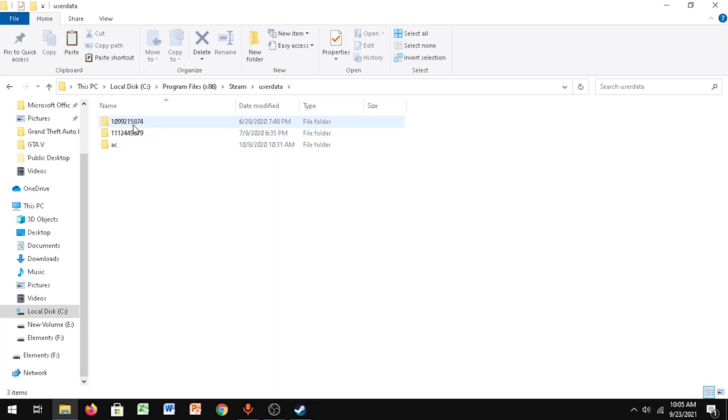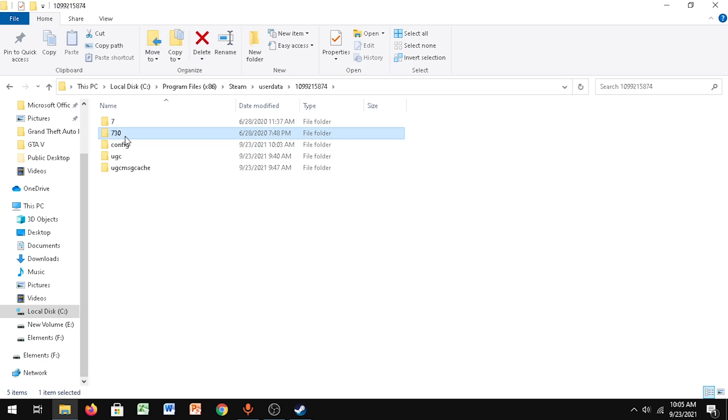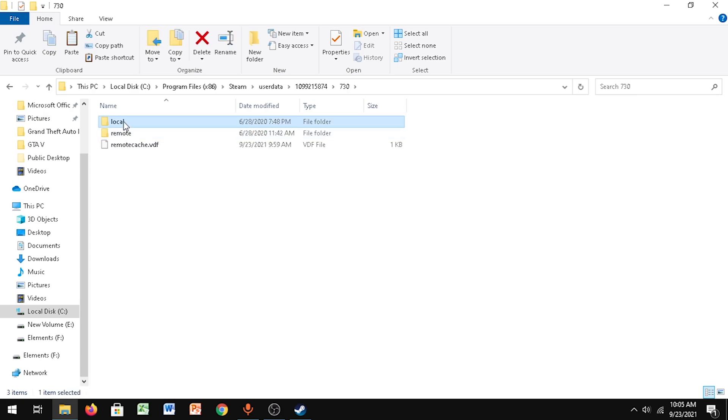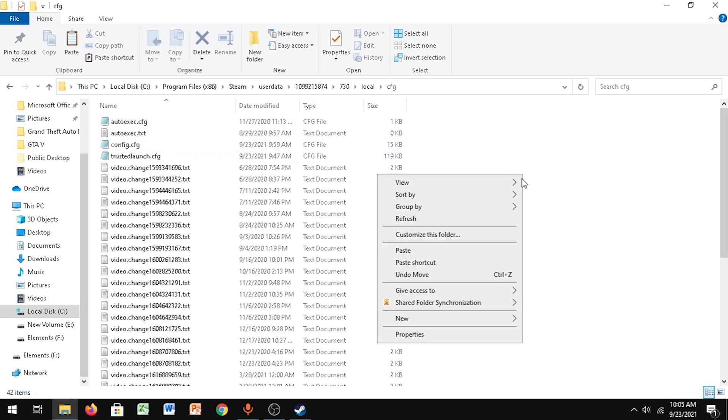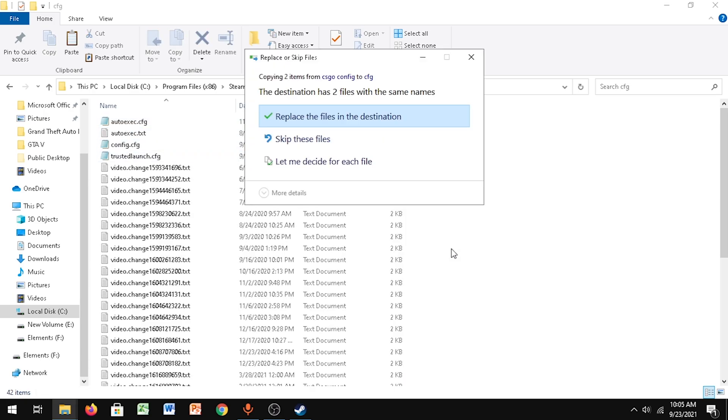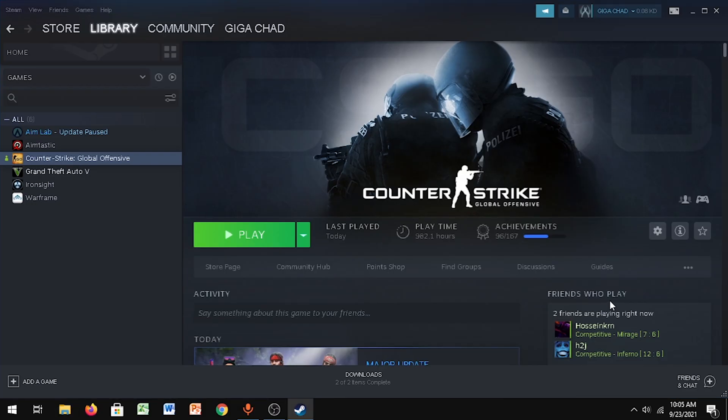right-click CS:GO, go to Manage, Browse Local Files. Then go to User Data. This is my account - if you have multiple of these numbers, just find your account. Go to 730, Local, CFG, and then right-click and paste it. I already have them pasted, so I'm not going to replace it. Let's go to the next step.